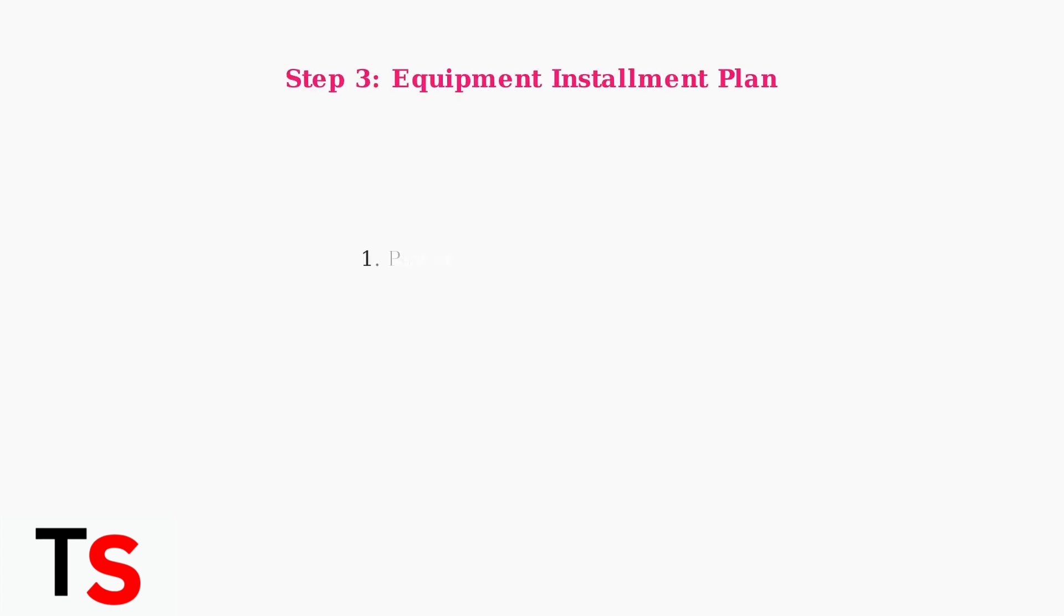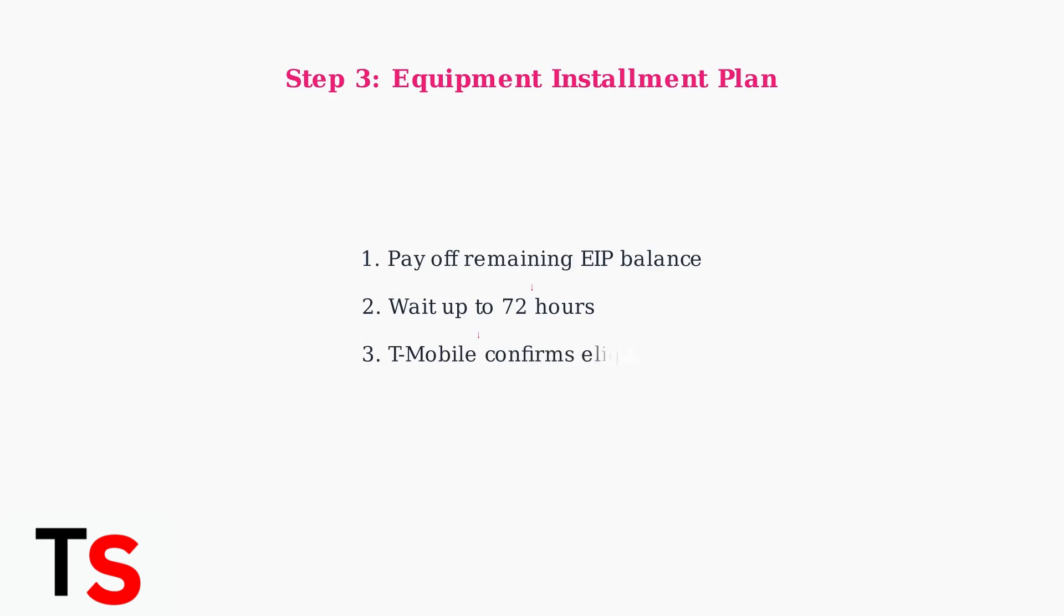If you had an equipment installment plan, make sure it's fully paid off. After paying off your device, wait up to 72 hours for T-Mobile to confirm your eligibility status.